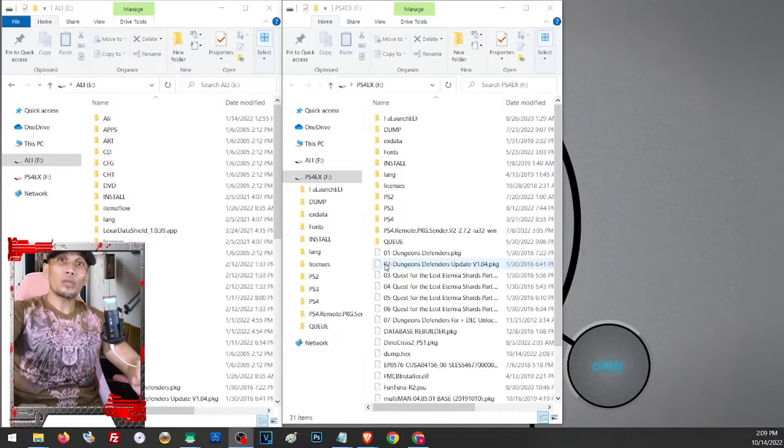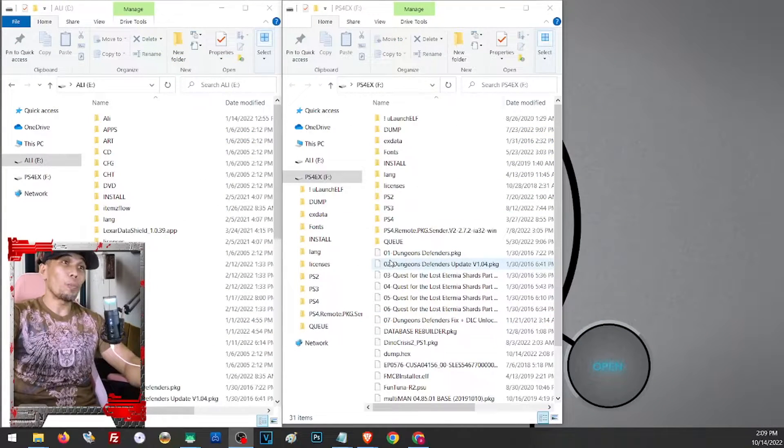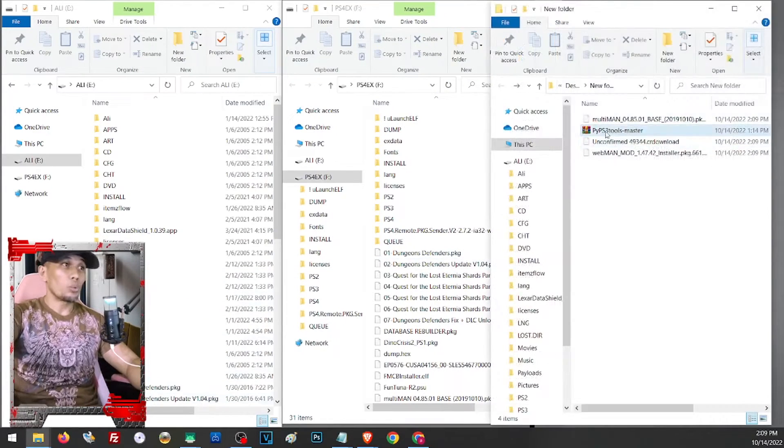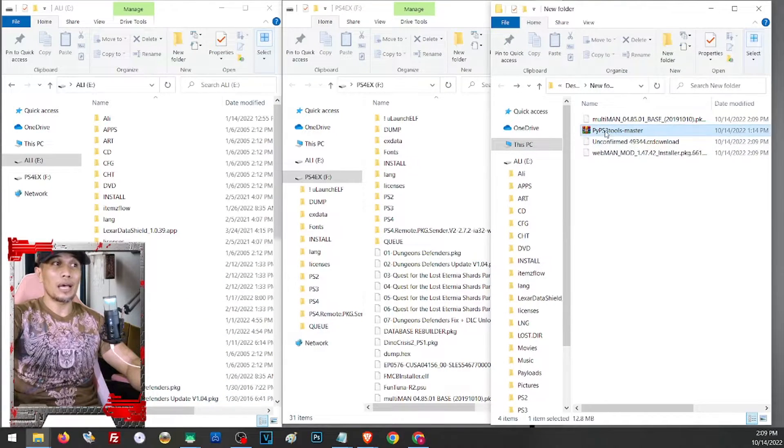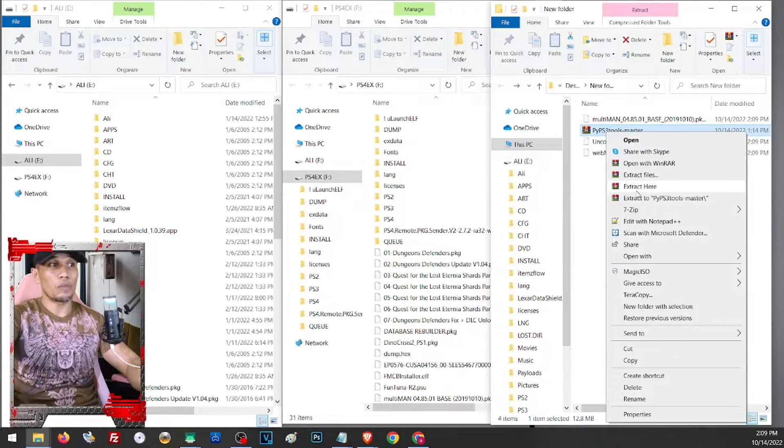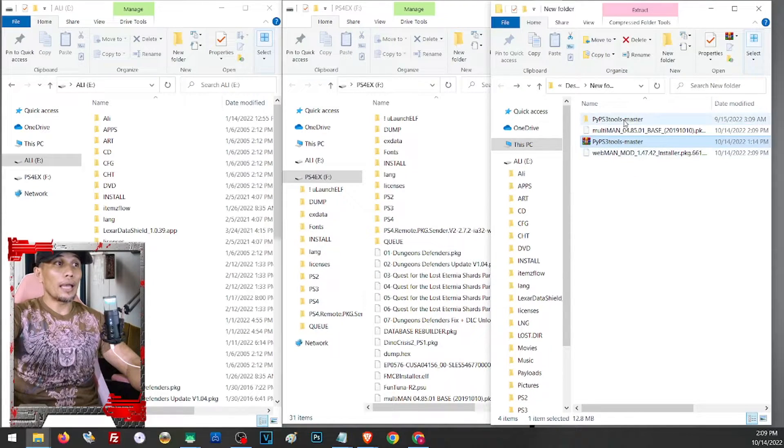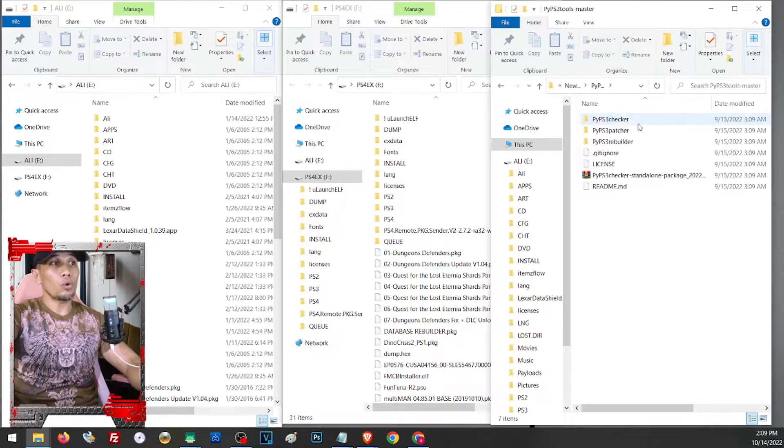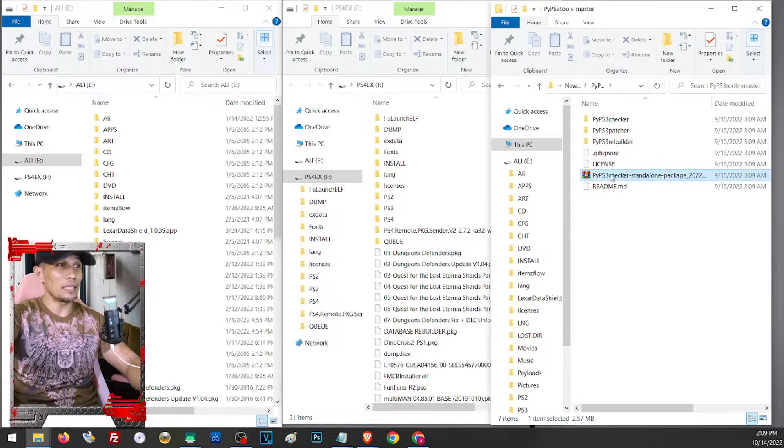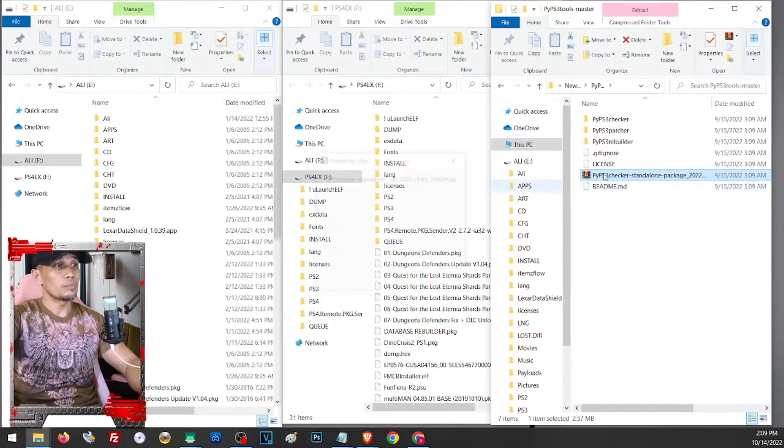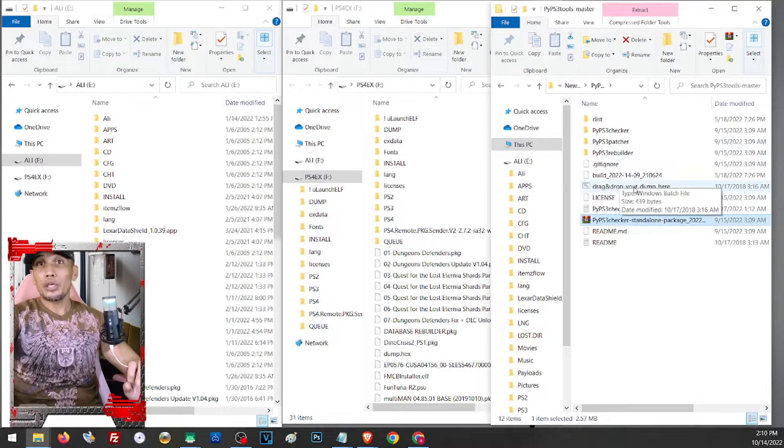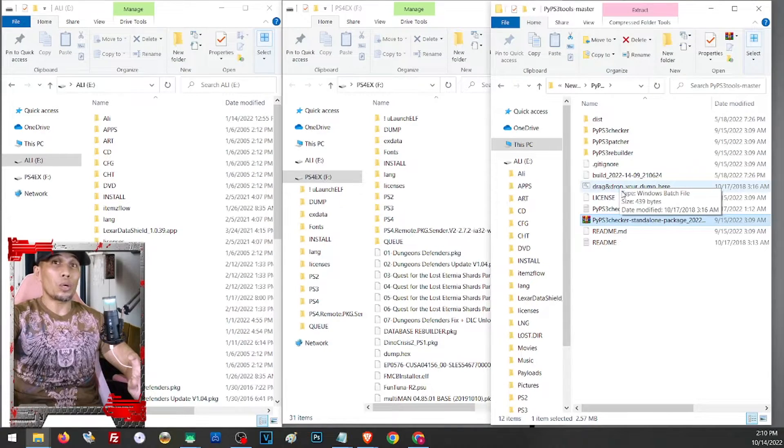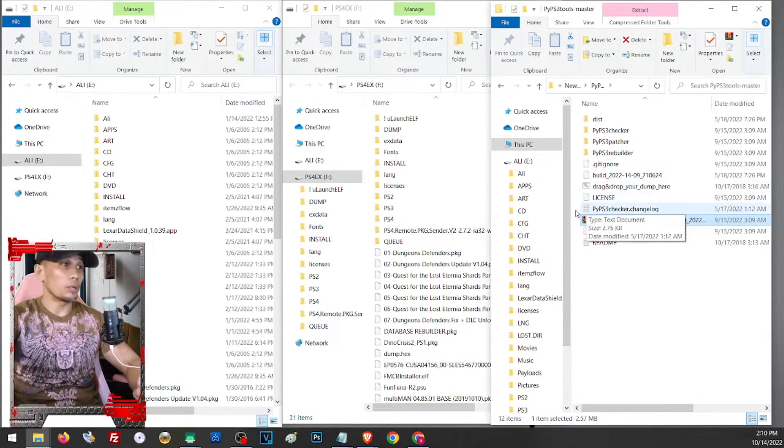Now back to our dump file, let us open our file checker or our dump checker. So we have it here, so let us just extract it here on the same folder. And on the extracted folder, open this one and we have another file ready to be extracted. So again, extract it here on the same folder. And here you will have the bat file.